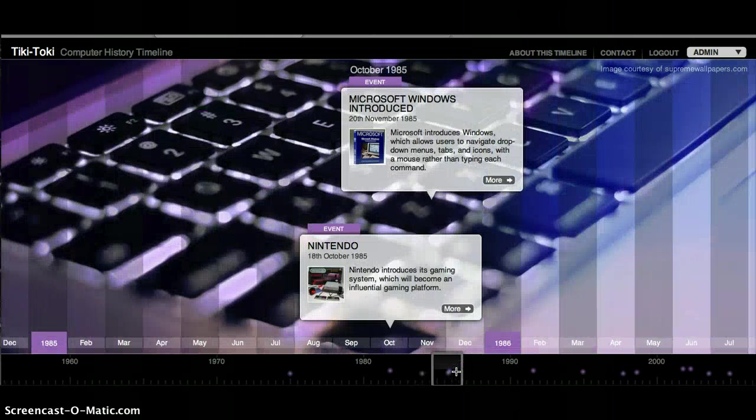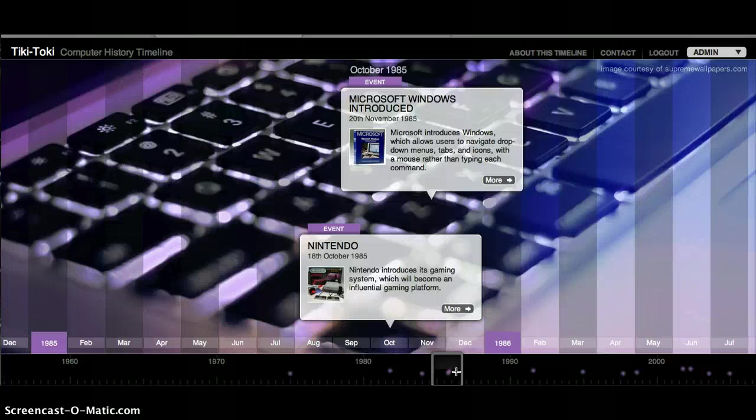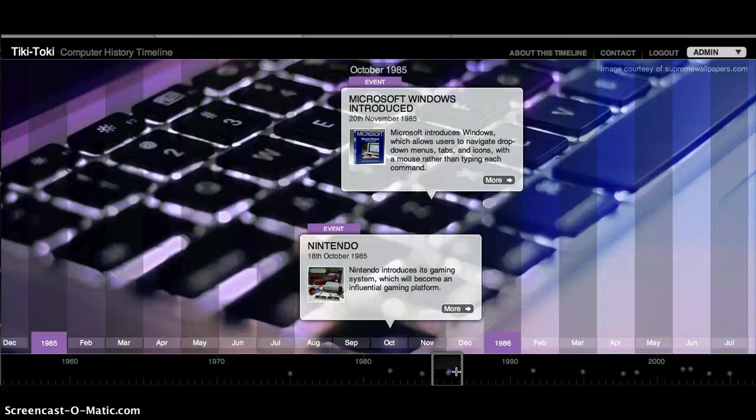On October 18, 1985, Nintendo came out with its first gaming system, which would soon become a platform for games in the future.